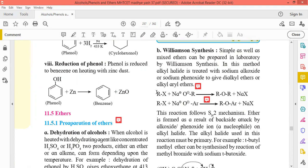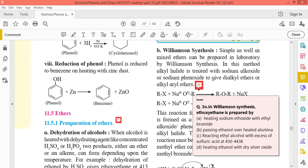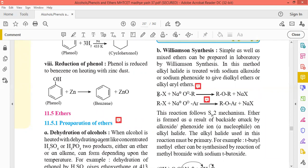We are going to prepare dialkyl ether and dialkyl aryl ether using Williamson synthesis. Ethyl ether is prepared by heating sodium ethoxide with ethyl bromide. In Williamson synthesis, when ethyl halide is treated with sodium ethoxide, it gives diethyl ether or ethoxyethane.